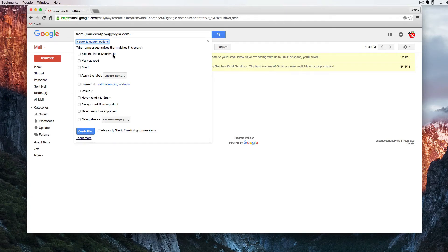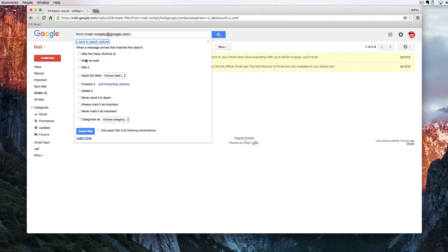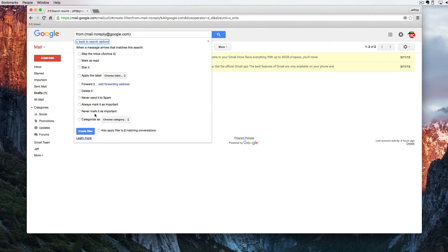Maybe we don't want to check that every day but maybe once a week we want to see what kinds of emails are coming in from the Gmail team. I can automatically mark this as read. I can automatically star it. I can forward it, delete it. I can never send it to spam. I can always mark it important.